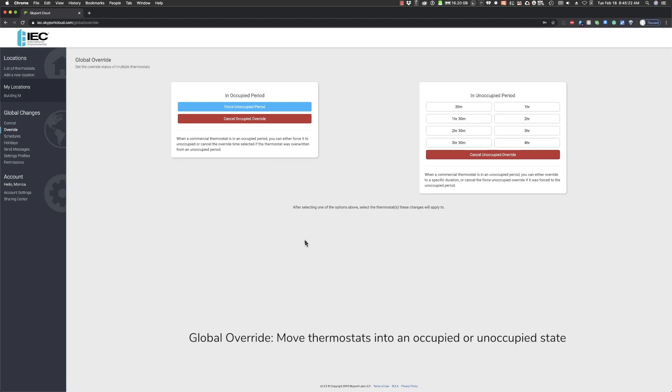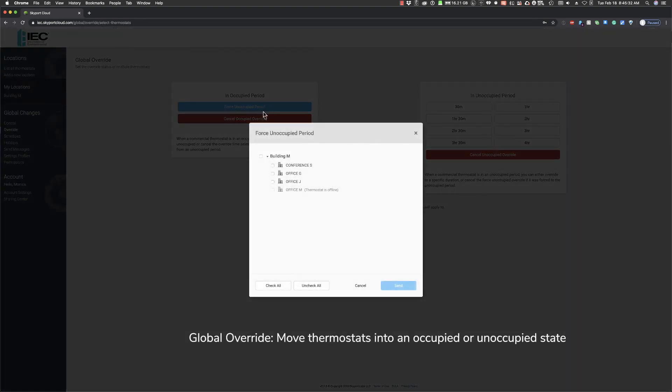If, for example, the office building unexpectedly closed due to bad weather, the Skyport owner could override the occupied status and put the building into an unoccupied mode for a period of time to save energy. Select the thermostats you want to send the settings changes to.